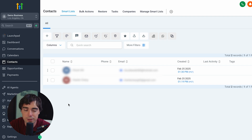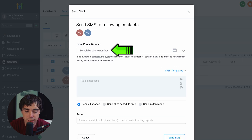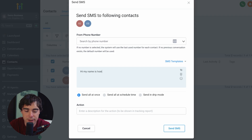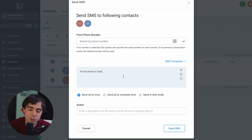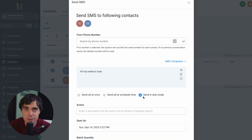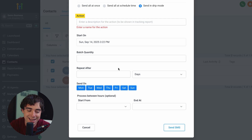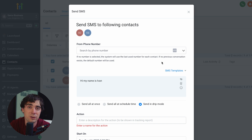If those numbers do expect an SMS from you, it's pretty straightforward. Press this little button, press send SMS, proceed, select what number you want to use, and type in the message — you can say hi, my name is Yvonne, or add different customization tokens like contact, user, appointment, calendar, campaign, and more. You can also use a template. Here's a pro tip: make sure you do not send all these texts at one time. Select the bubble that says send in drip mode — it's going to send them incrementally and not all at once. You can specify when it starts, batch quantity, when it repeats, set specific days, and start and end times. This maximizes your chances that your account won't be blacklisted.